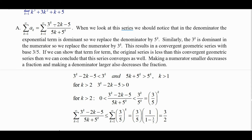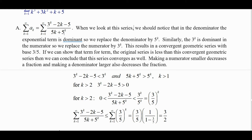Here's the first one. The sum from k equals 1 to infinity of a sub k is the sum of (3^k minus 2k minus 5) over (5k plus 5^k). In the denominator, the exponential 5^k is going to dominate.